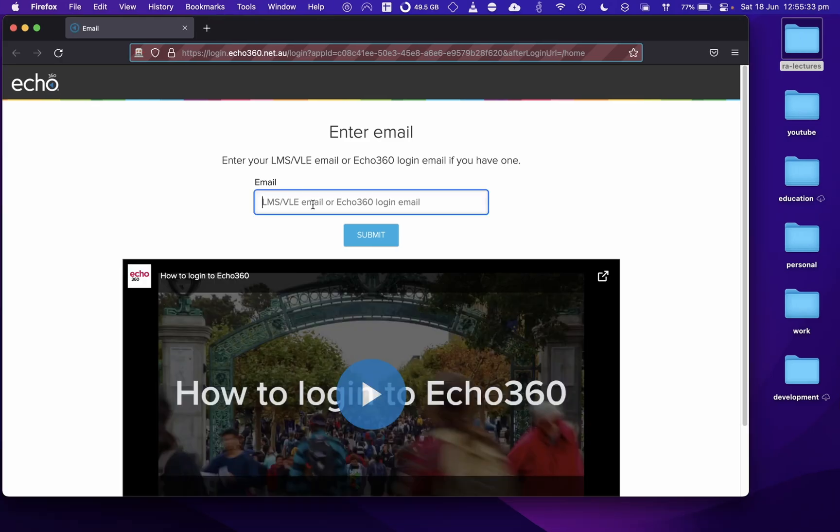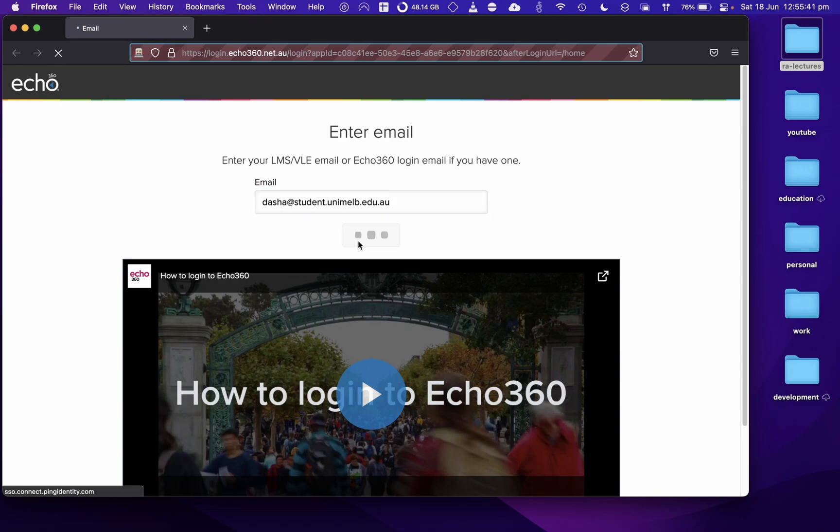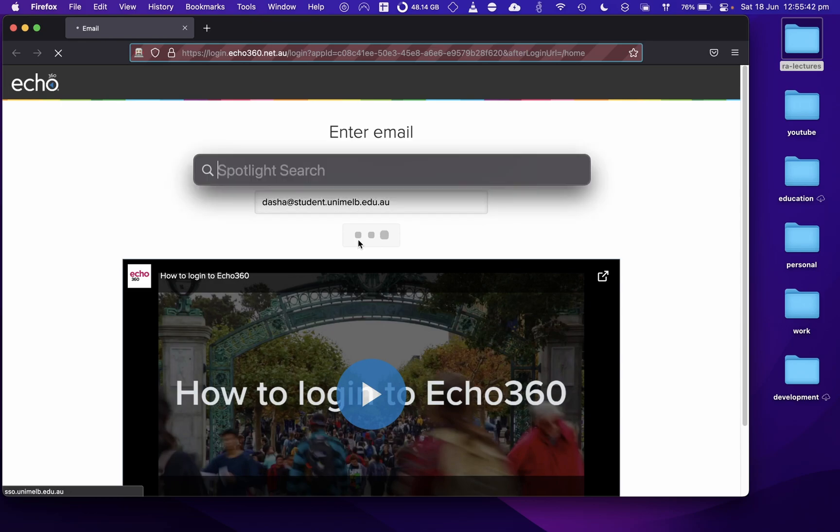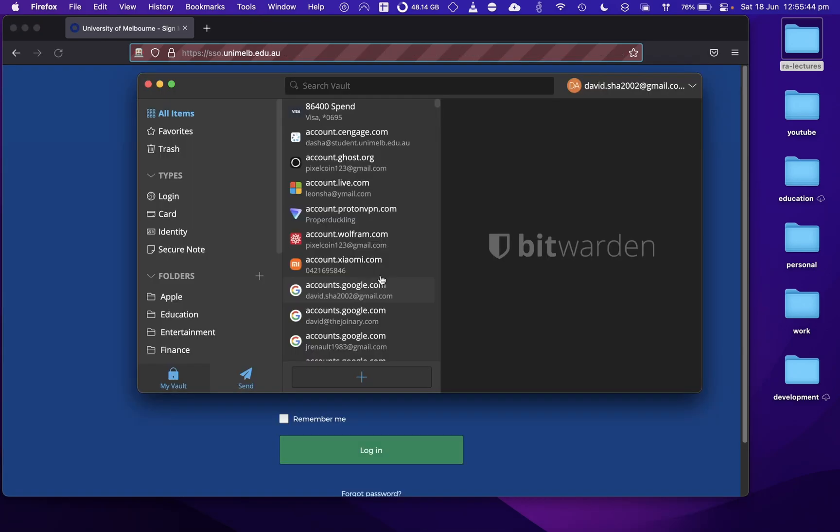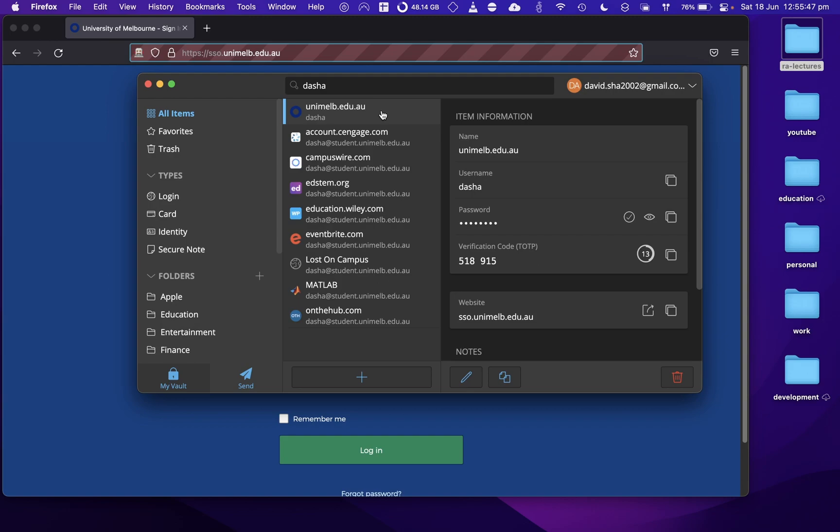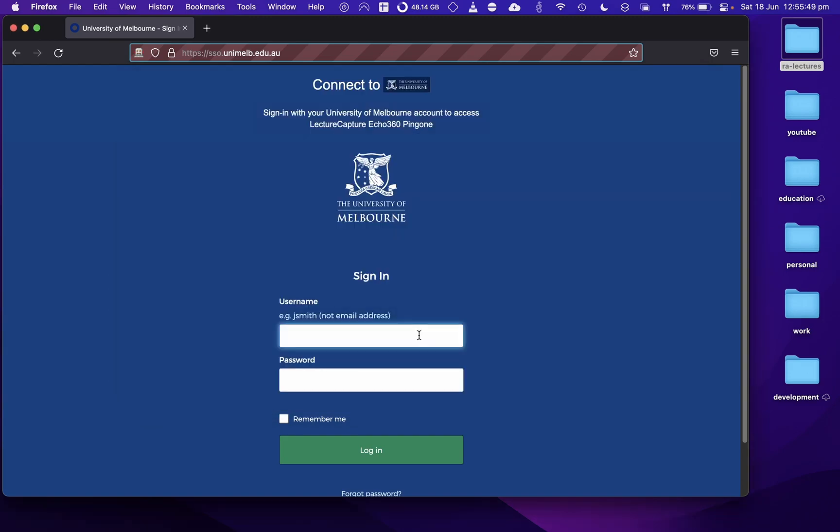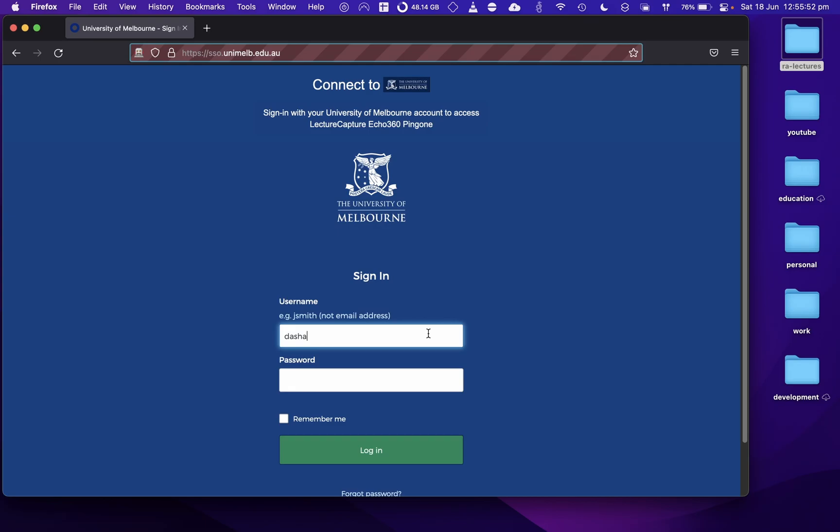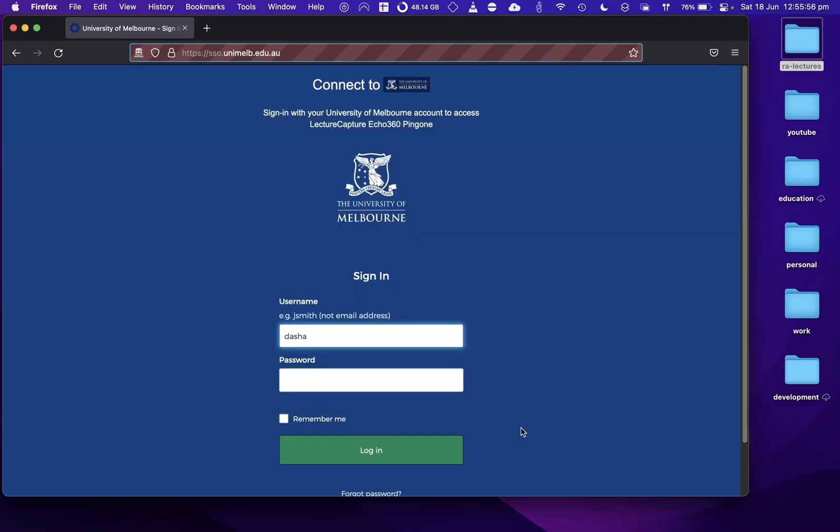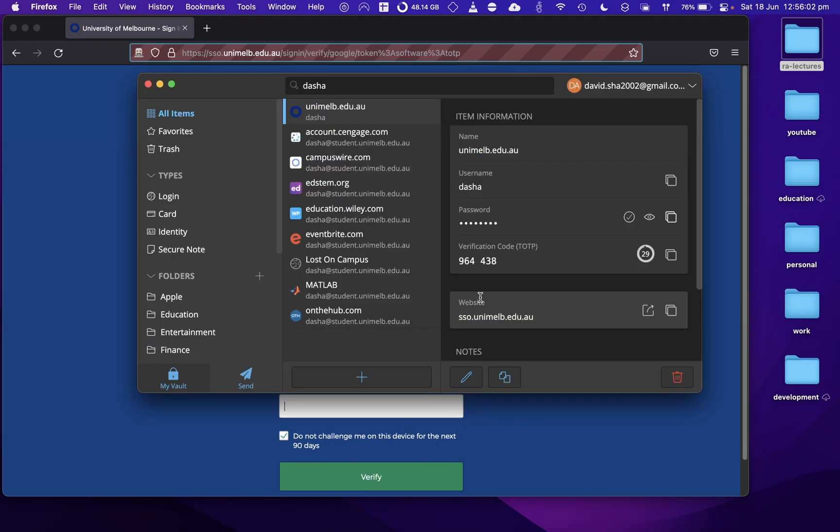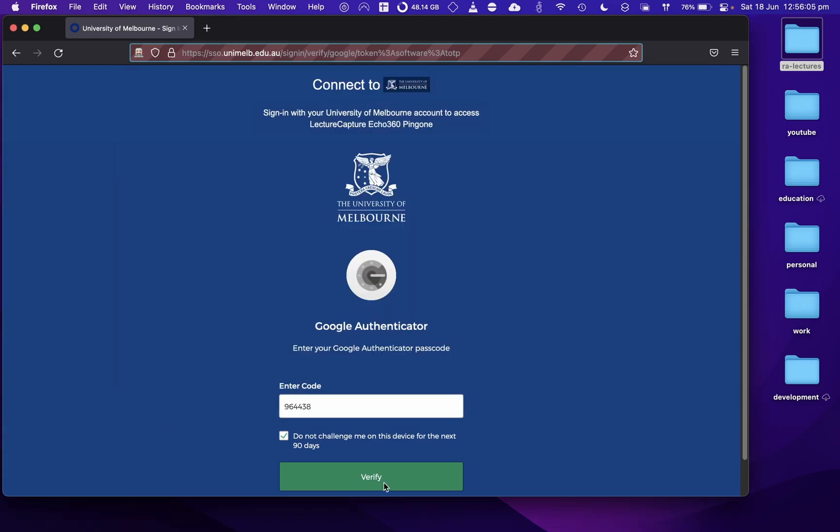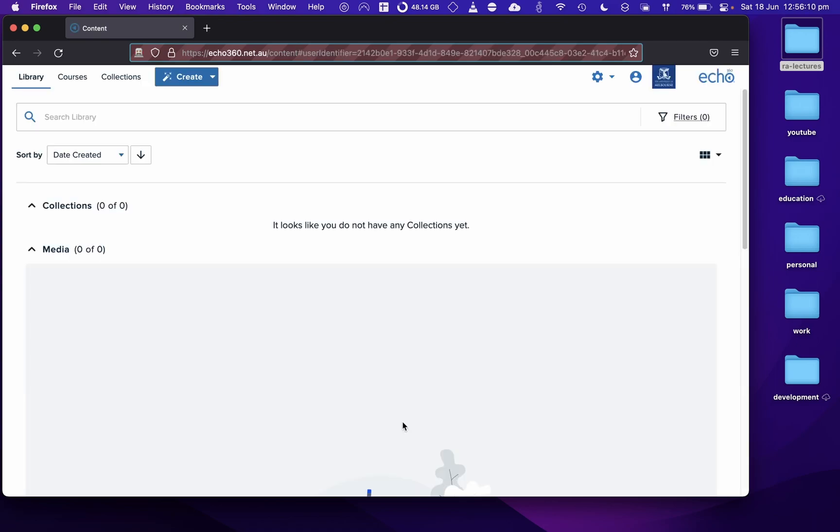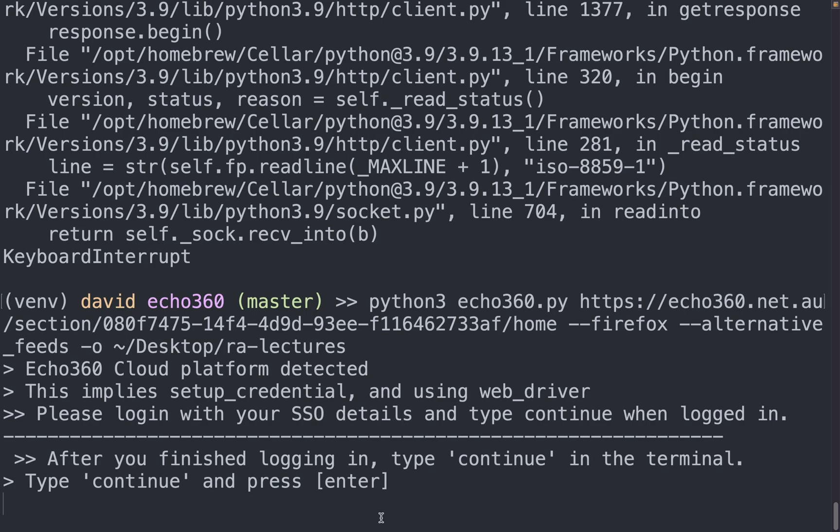Alright. This is where we type in our student details. Alright. Now that we are logged in, we go back to the terminal and all we need to do is type continue and press enter.